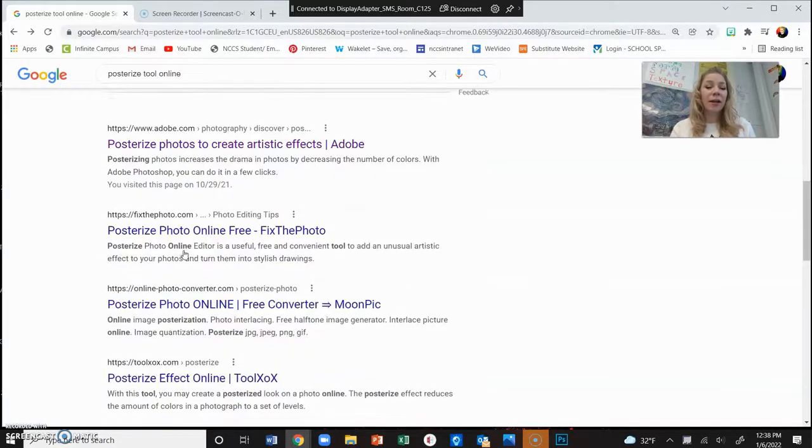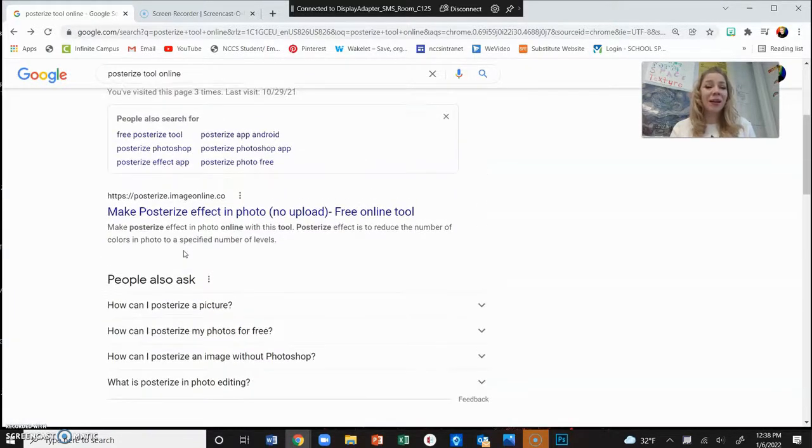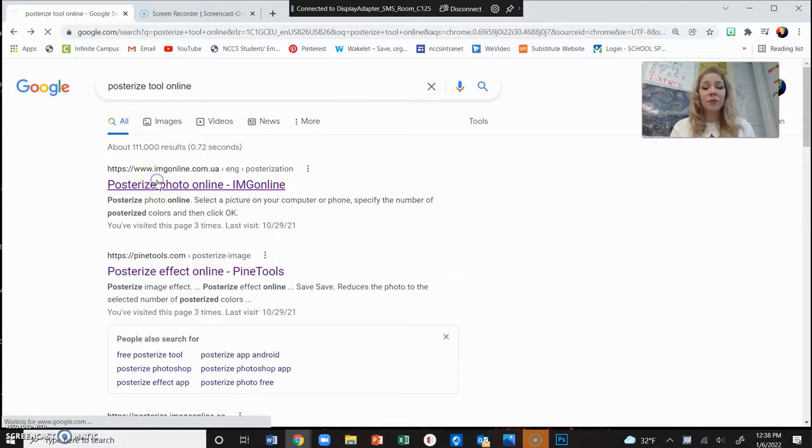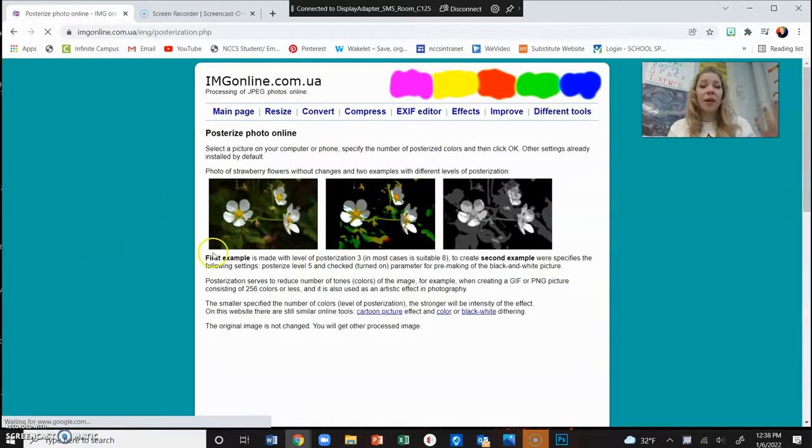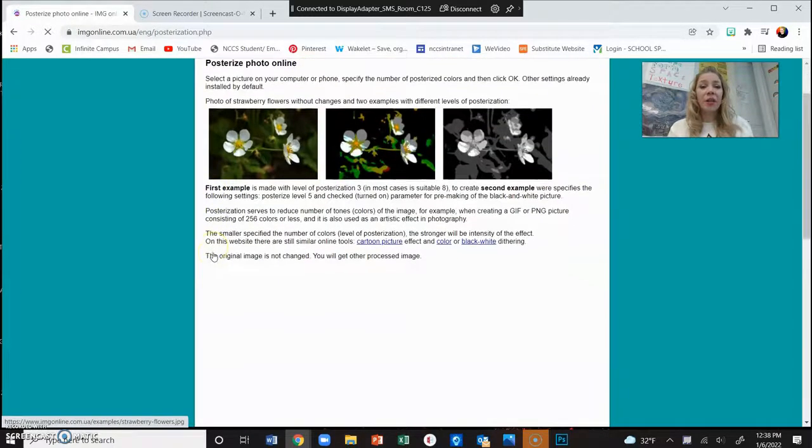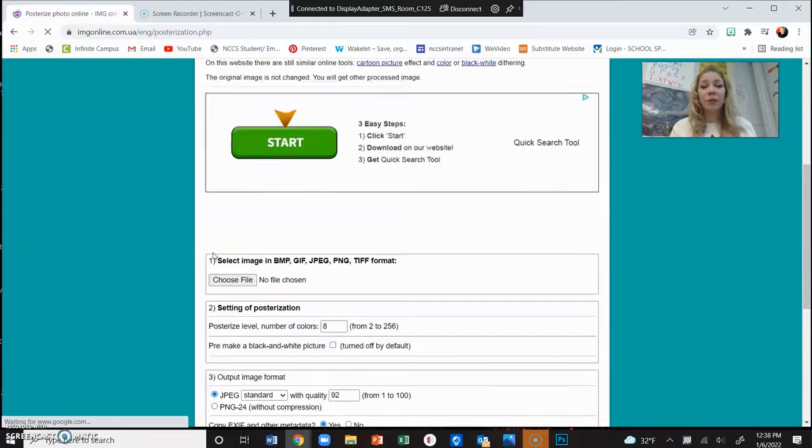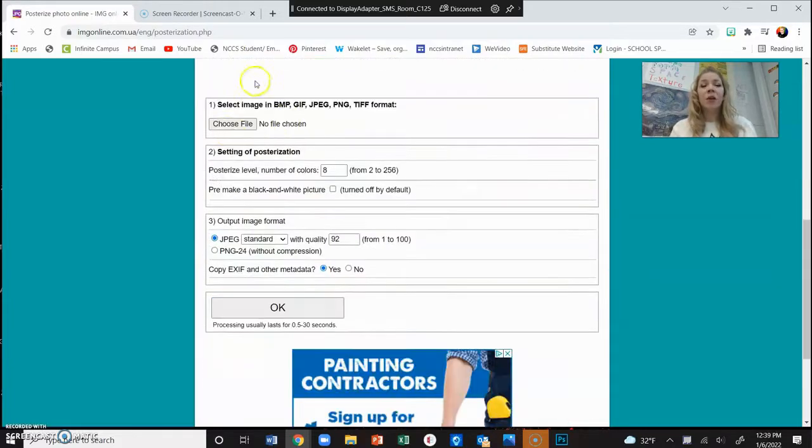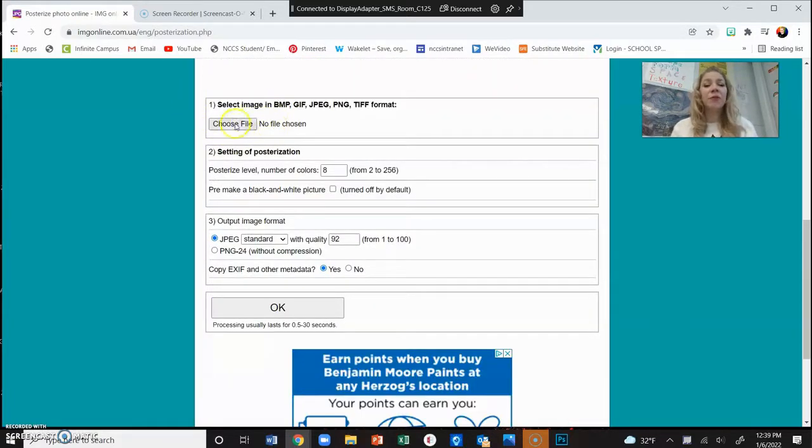I'm going to click on the very first one, but they're all going to be very similar and you just have to look at it and figure out which one's going to work best for you. Usually somewhere on the site it will have a space where you can choose your file.